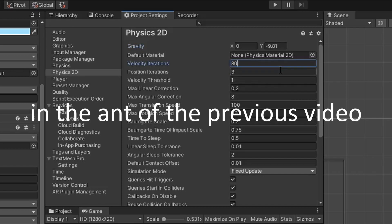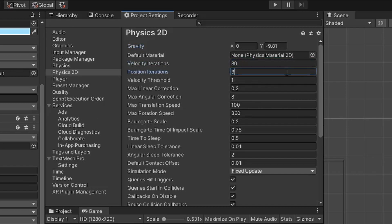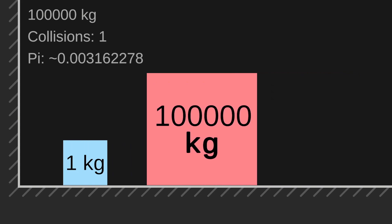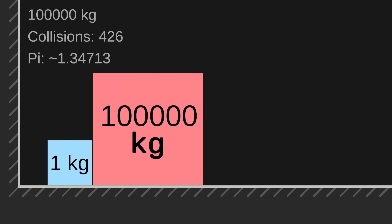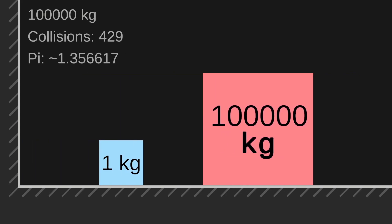In the end of the previous video, 1 million mass ratio failed, but what about 100,000? Fails as well.